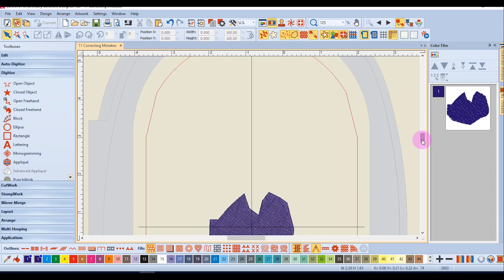When you are first learning to digitize, you may forget to choose the correct tool or tend to put your clicks too close together. The software has options for correcting these mistakes, so you don't have to start all over.